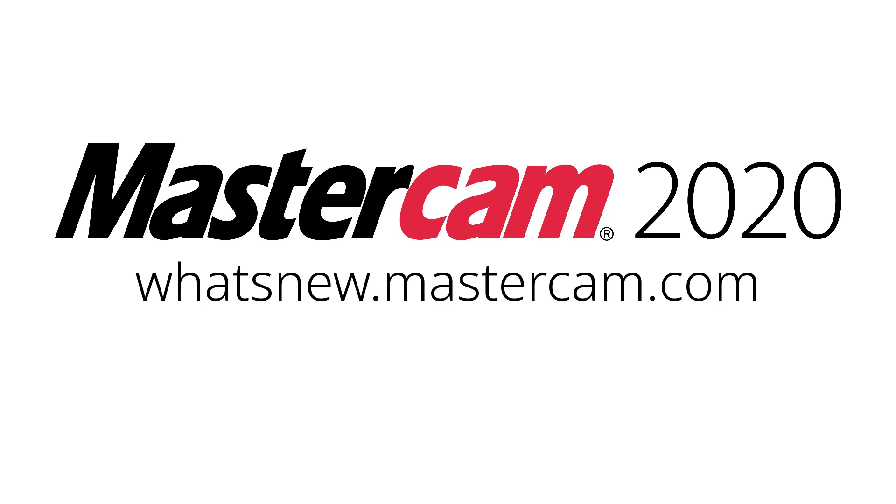For more information on enhancements to chaining for Mastercam 2020, be sure to visit whatsnew.mastercam.com.